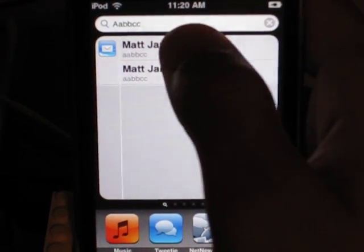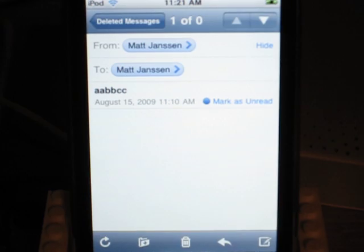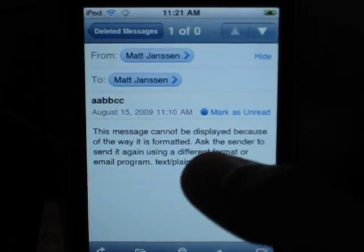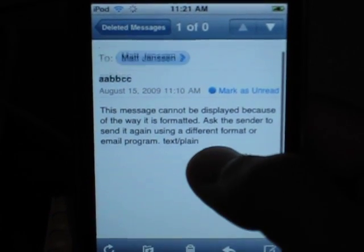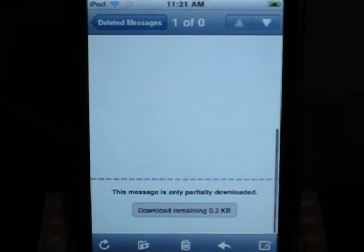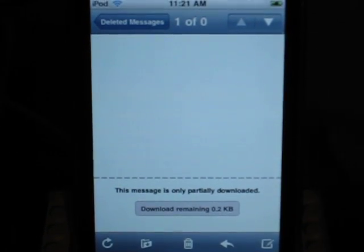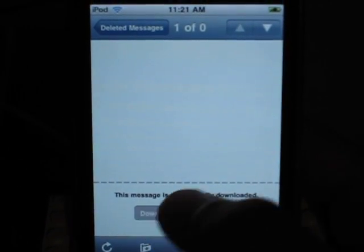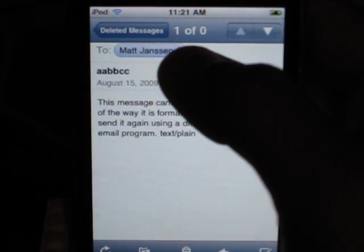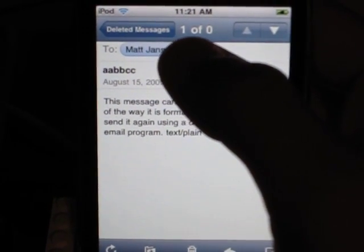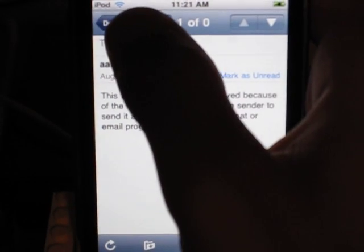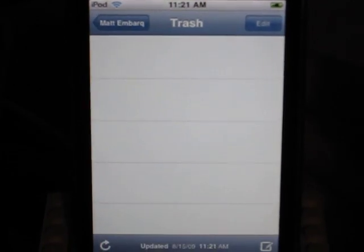it's going to open the message. Now, one of these is going to say the message cannot be displayed, and it says this message is only partially downloaded. If you click that, nothing's going to happen. You can notice we have message one of zero, which is obviously a mistake, because it's not there. I click the back — there's nothing in the trash.